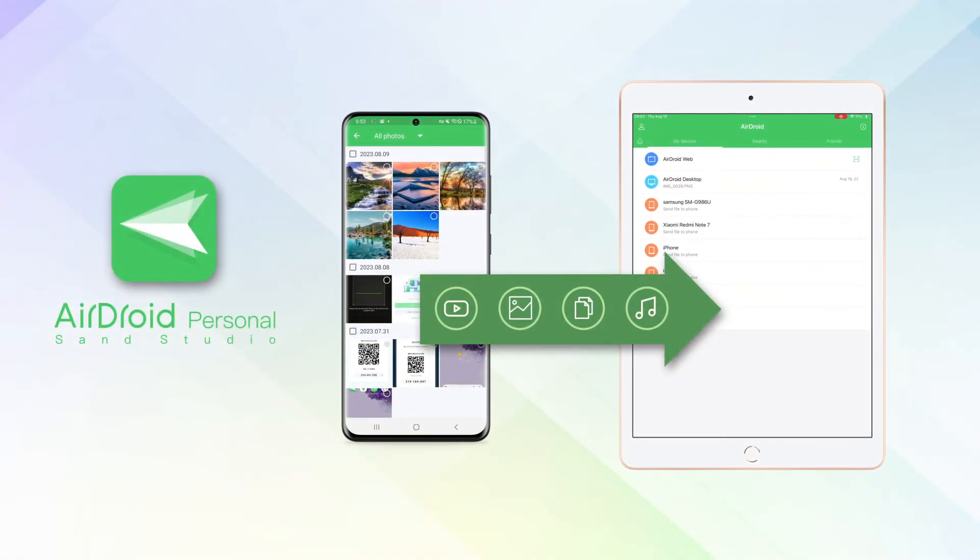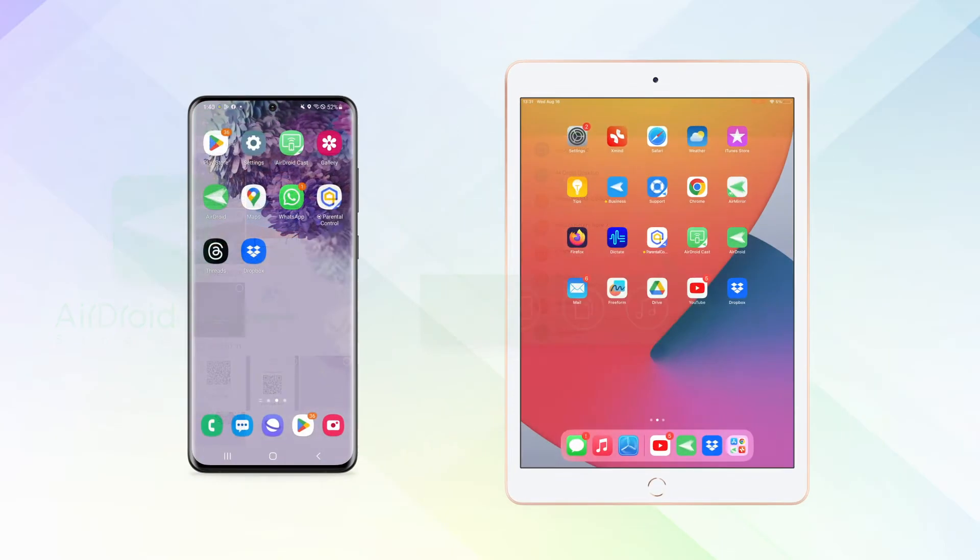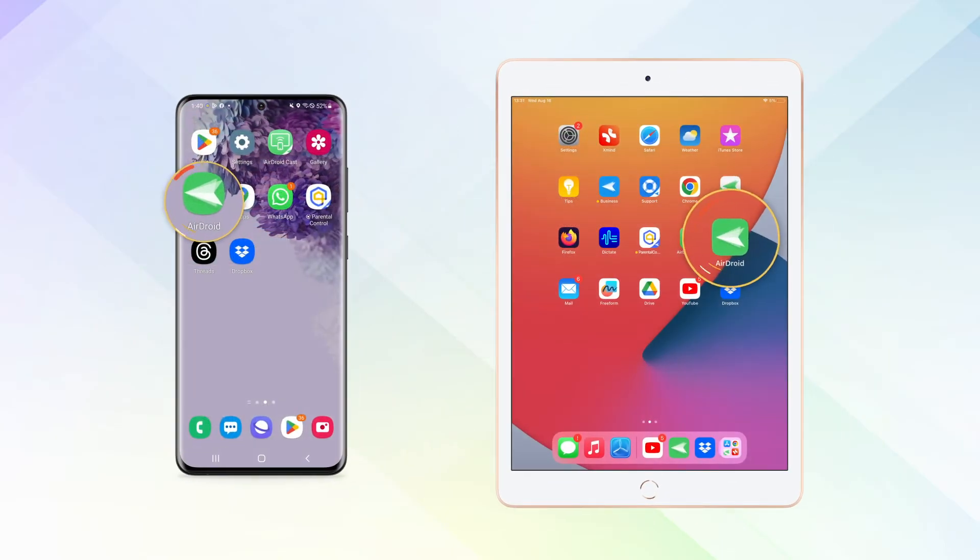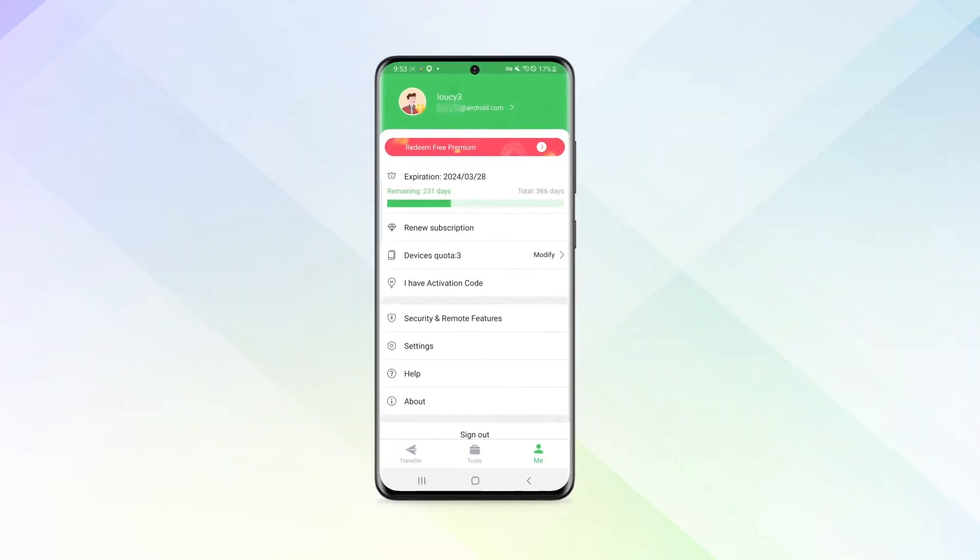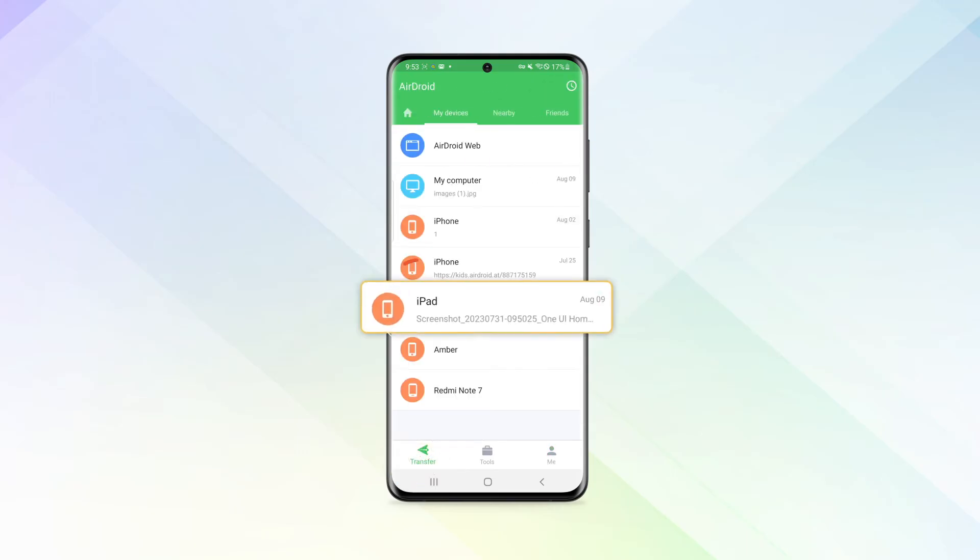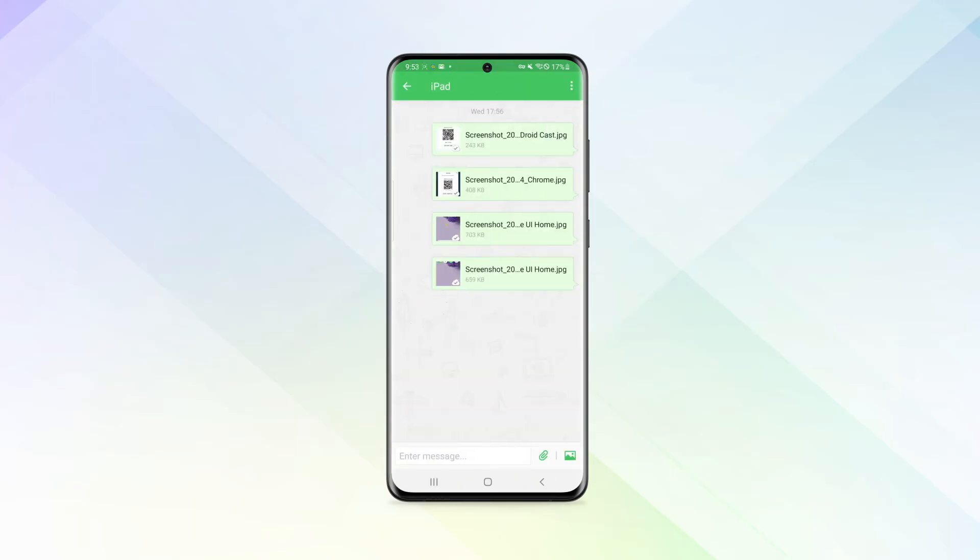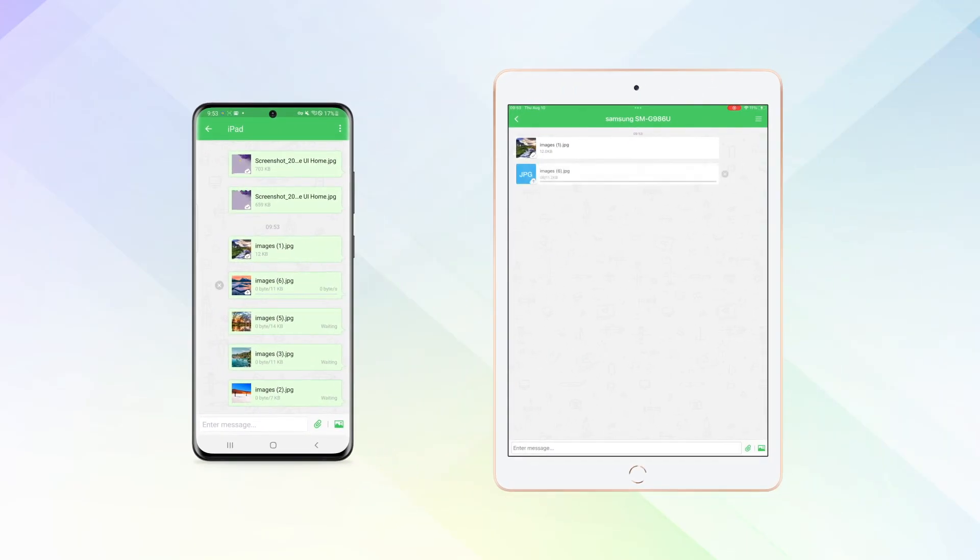Step 1: Launch the AirDroid Personal app and sign into the same AirDroid account on your Android and iPad. Step 2: Click on the transfer button and choose your iPad device. Now you can share all kinds of files from Android to iPad.